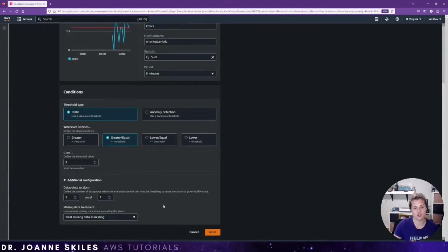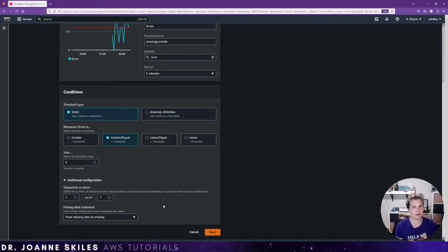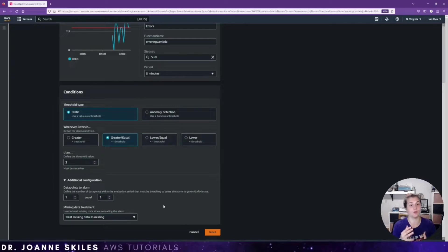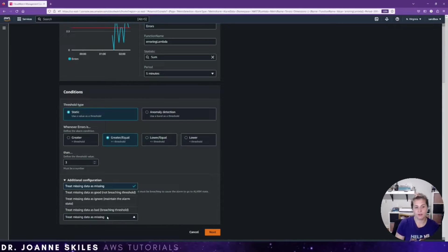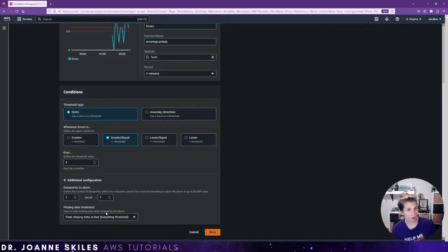There's additional configuration where you can set data points to alarm within an evaluation period — those must be breaching to cause the alarm to go into alarm state. You can also determine how to treat missing data. If you have a critical system, you probably don't want to treat missing data as good — you'd want to say it's breaching so that you're alerted of the issue.